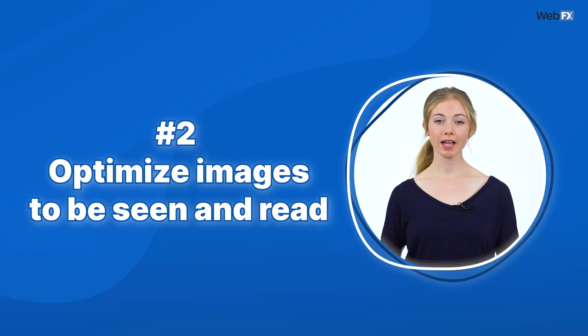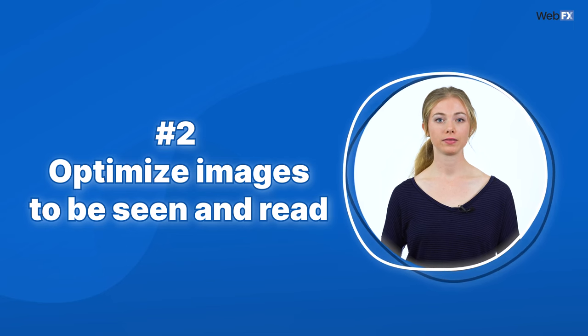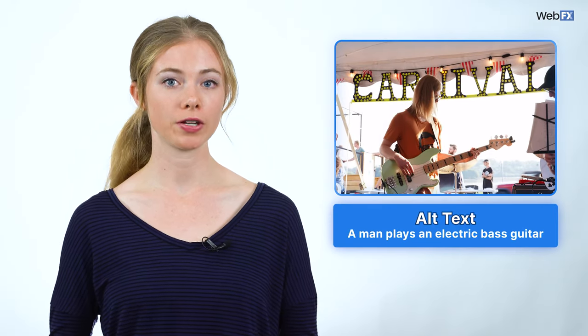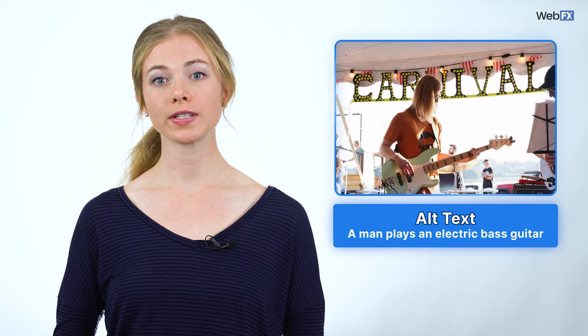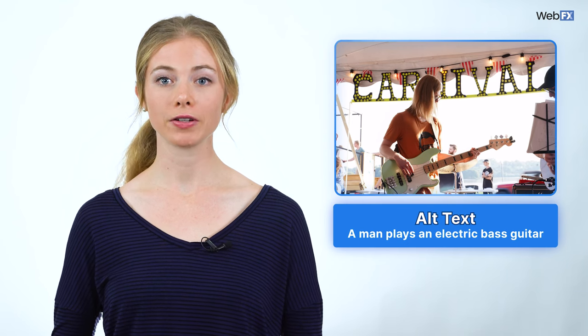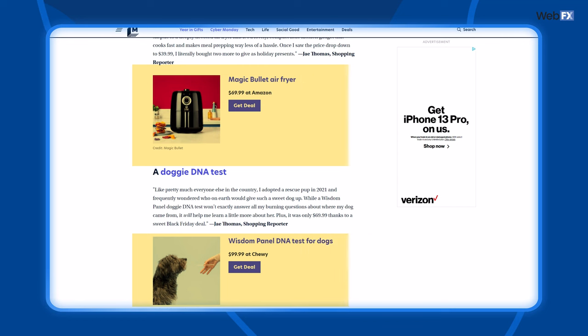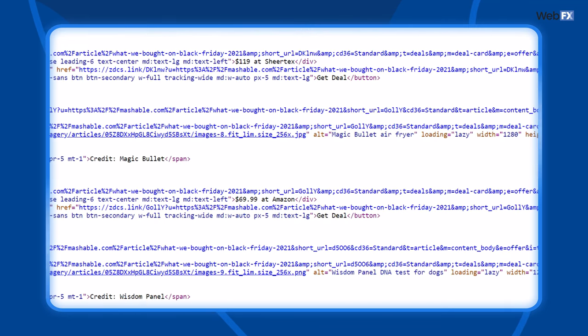Optimize images to be seen and read. Adding alt text to images isn't just a common SEO practice — it helps people who can't see images understand what's in them. Alt text is a bit of text that clearly explains what's going on in an image. As you see in this example for Mashable, the page has images, and when you flip to the code side of things, you see the alt text.